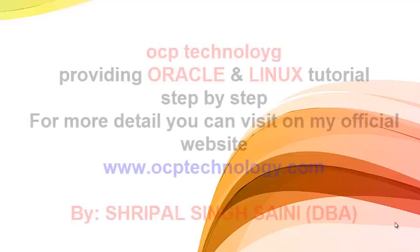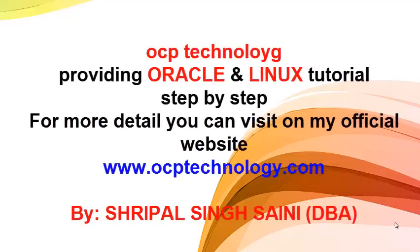Hello friends, welcome back to OCP Technology. My name is Shripal and today I'm going to discuss how to create a table using the default option. Whenever you use the default option, if you don't insert any record in that column, it will automatically insert values. This is the effect of the default keyword.